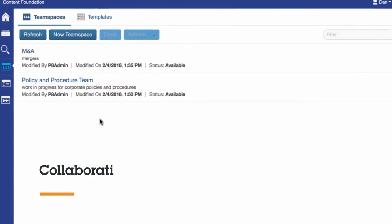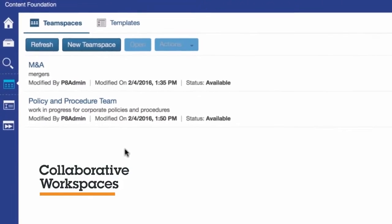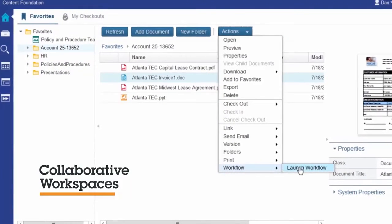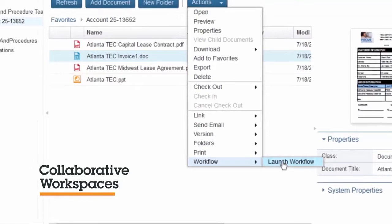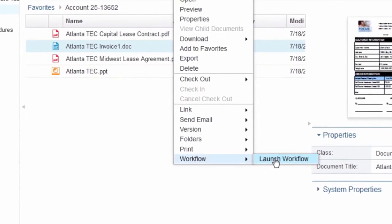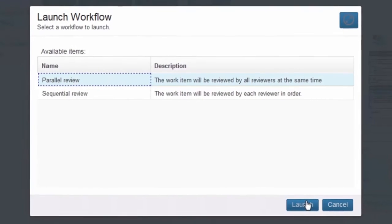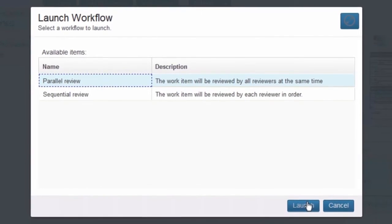Team spaces are private areas that group people, searches, and documents for collaboration with a select team. The document review and approval feature lets you launch review workflows and easily run and track approvals. Depending on your business needs, document review and approval can be handled sequentially or simultaneously.